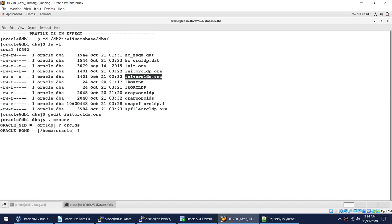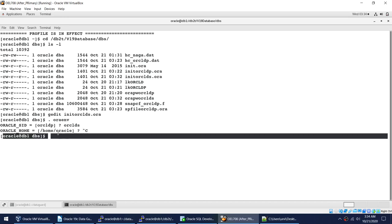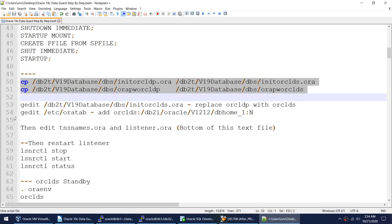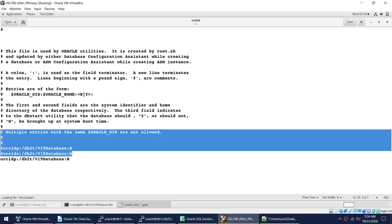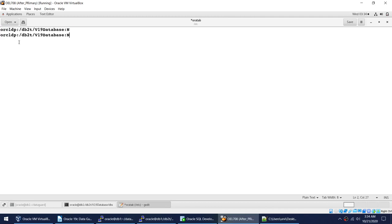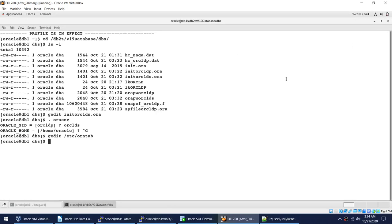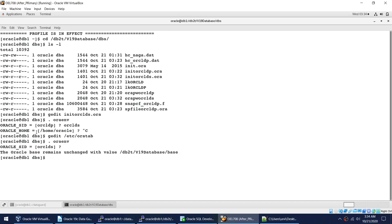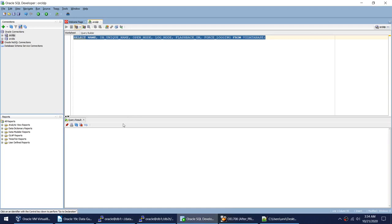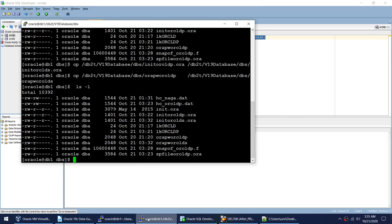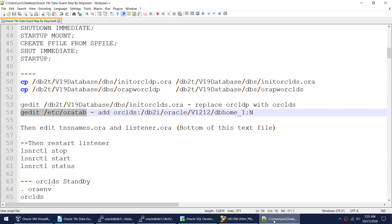The next step is to start the standby into no-mount mode using this file. I noticed I haven't edited the /etc/oratab entry, so let me edit that file and add an entry for the standby. Now, using the updated pfile, I'll start the standby into no-mount mode for the RMAN duplicate command. Before firing the RMAN duplicate command, the standby needs to be in no-mount mode while the primary is open in read-write mode.